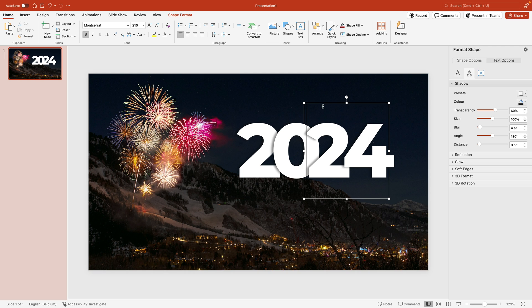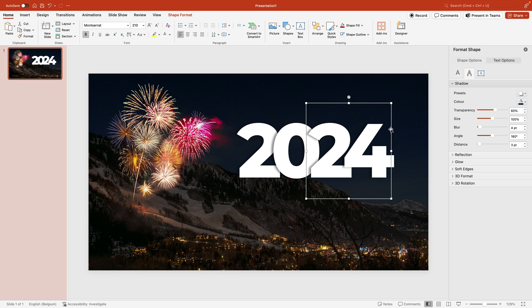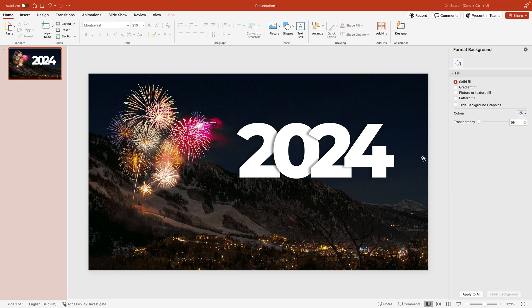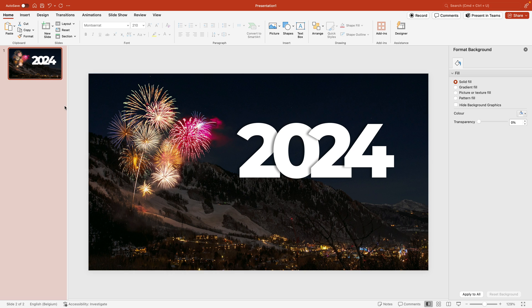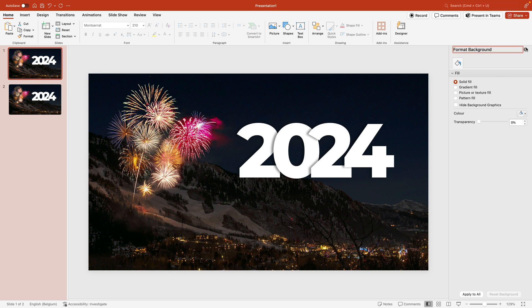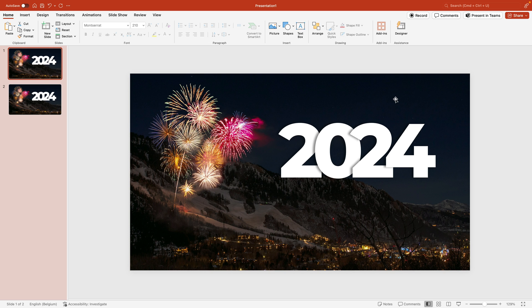You can just play around with the spacings until you have a nice result. As soon as you have what you like, we're going to right-click and duplicate the slide. On the first slide I'm going to close this, I want to scroll backwards.